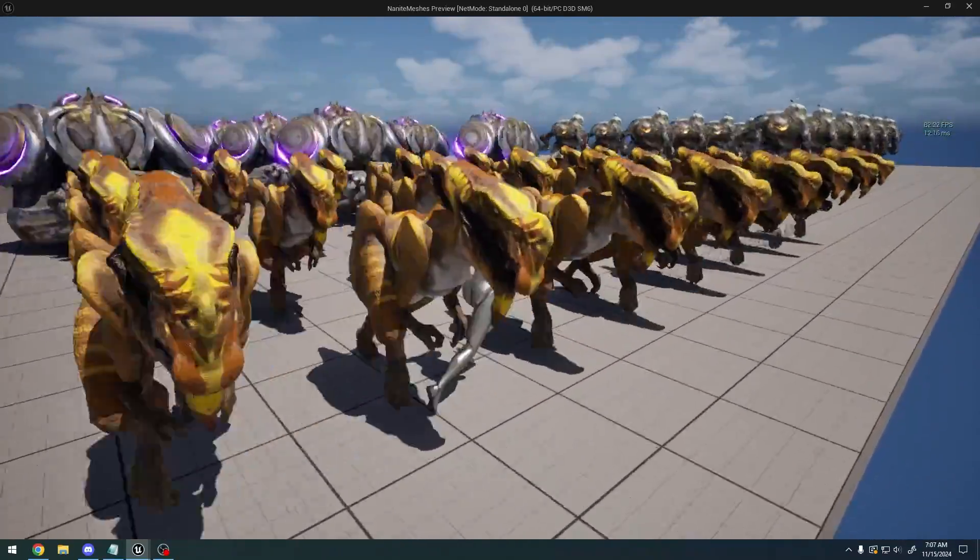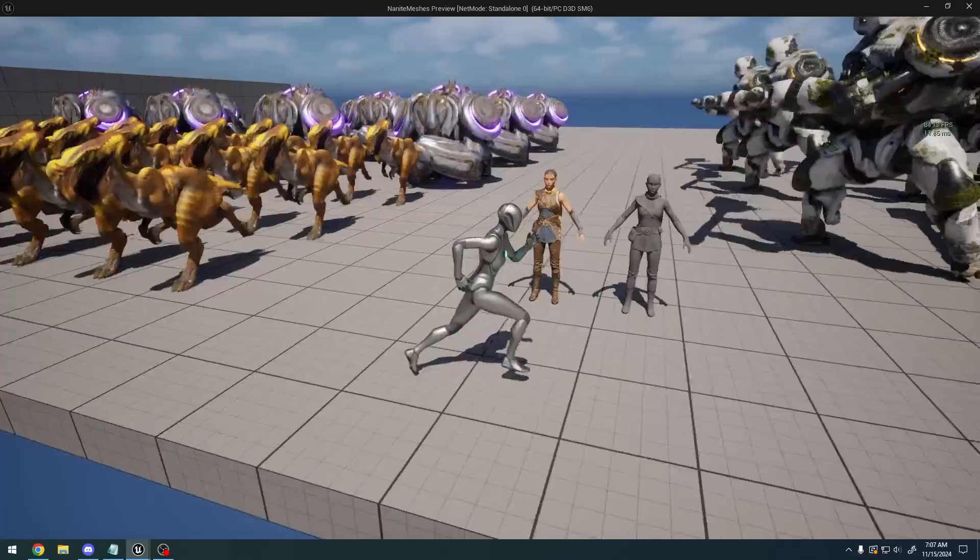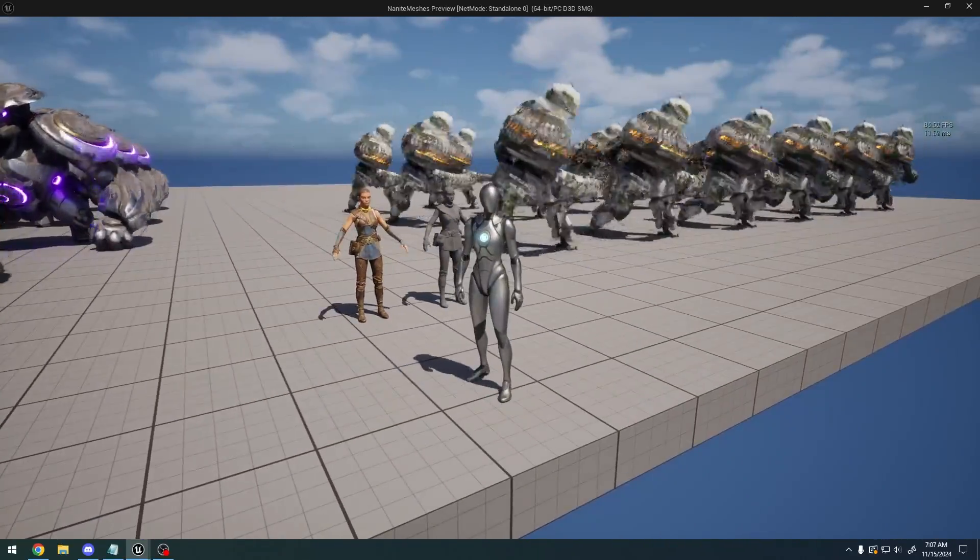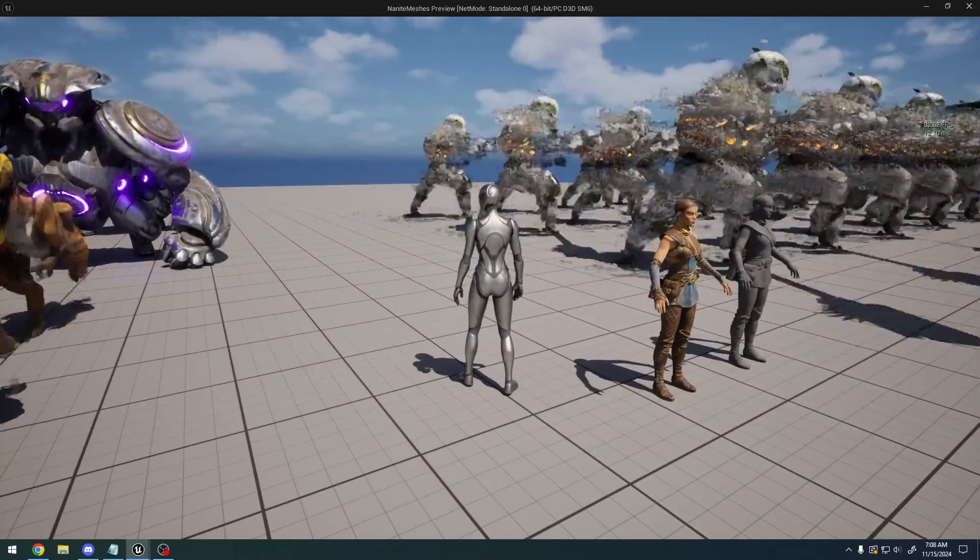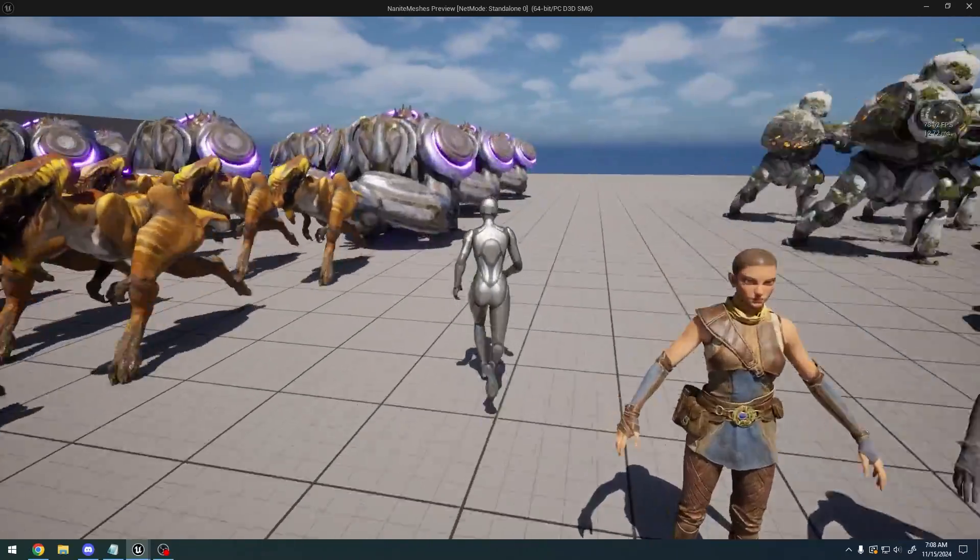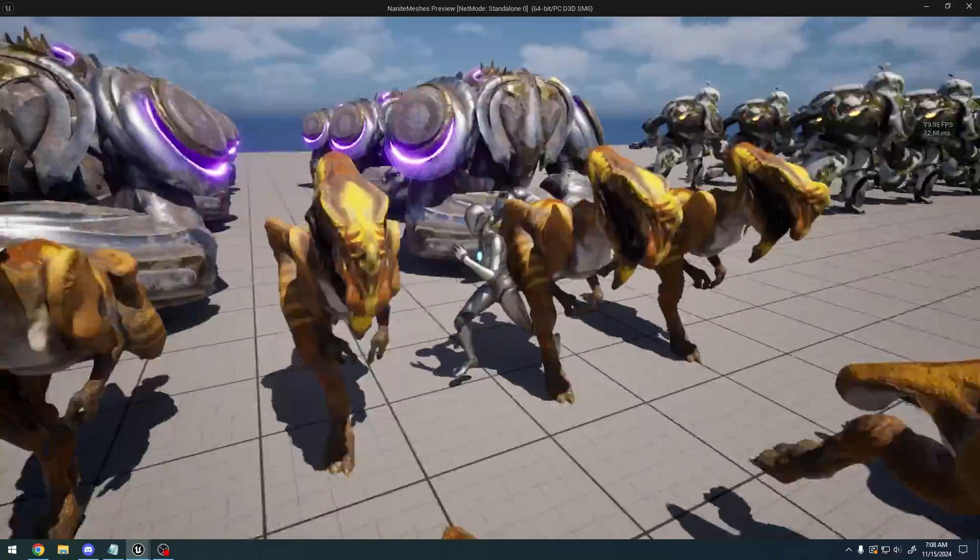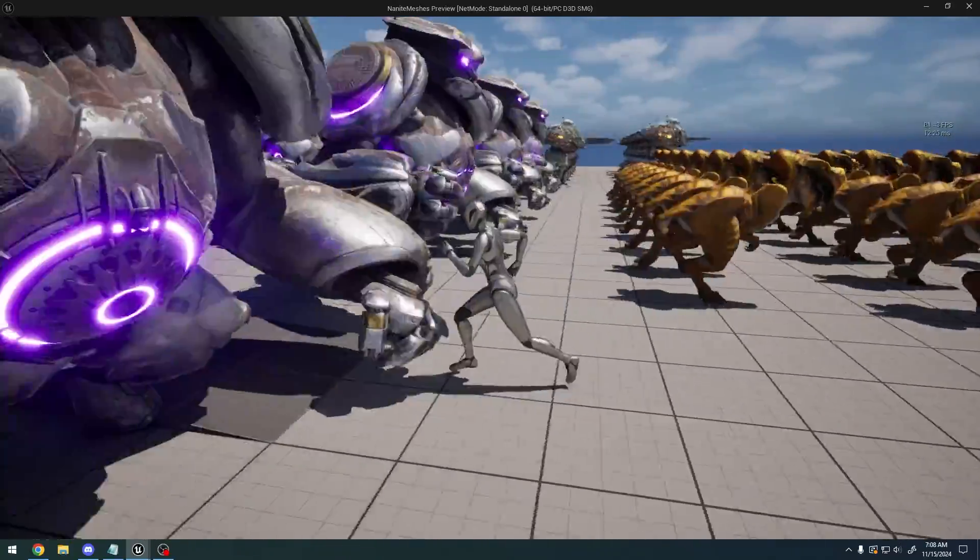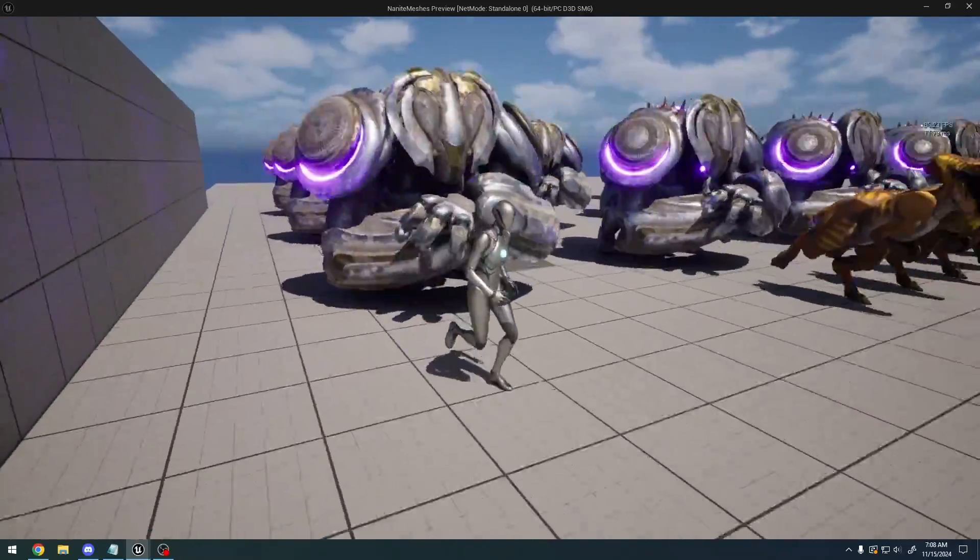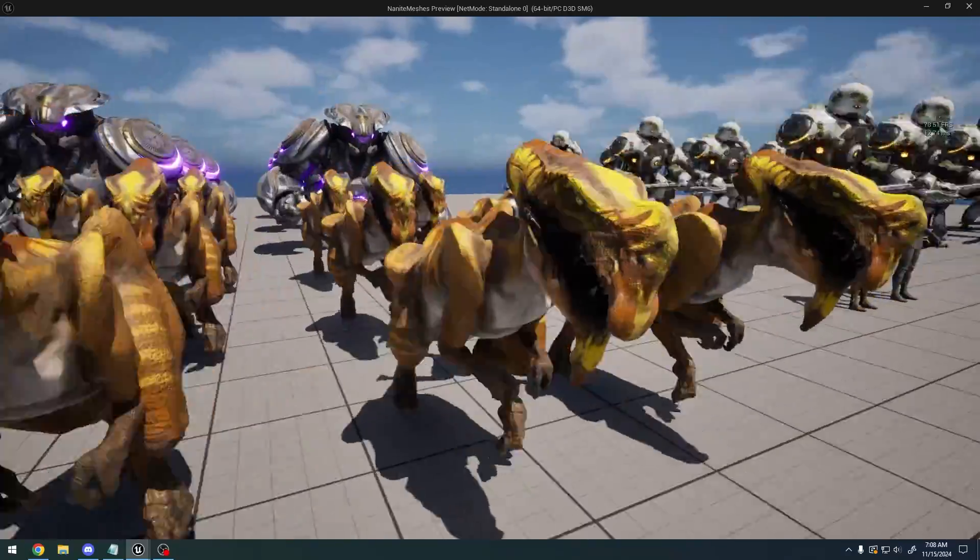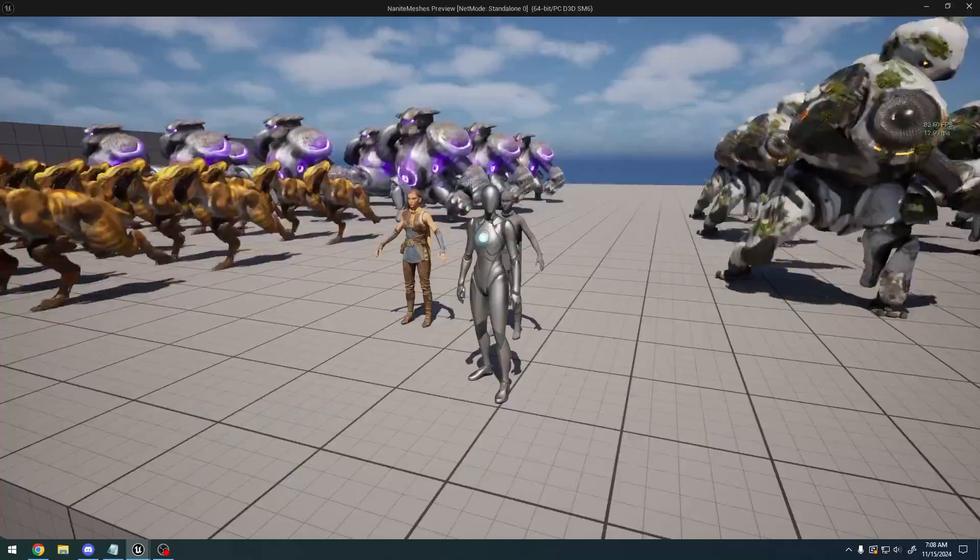So I did a performance comparison between Nanite on skeletal meshes versus Nanite without skeletal meshes. And I wasn't able to see much of a difference, at least with character models that aren't super high detailed like these ones. So I think the performance gains will be much more obvious if you have a high detailed or raw character model, maybe something like a metahuman versus not having Nanite enabled on that character model.